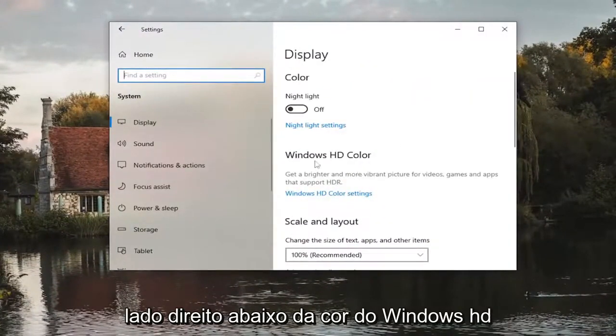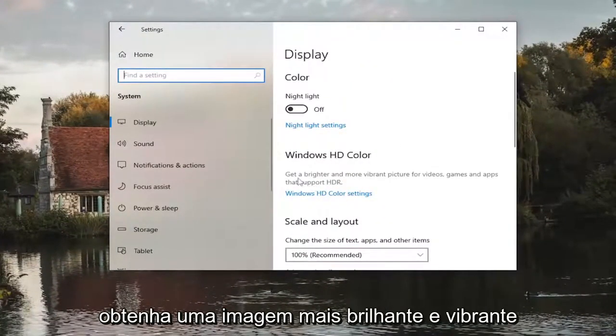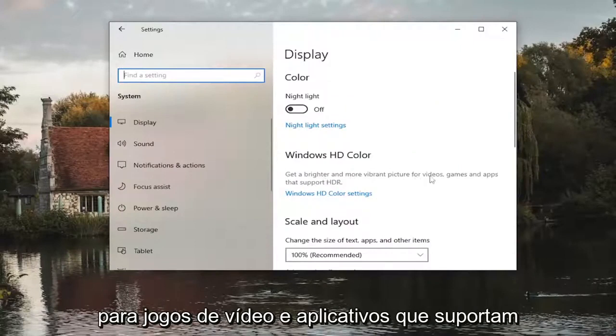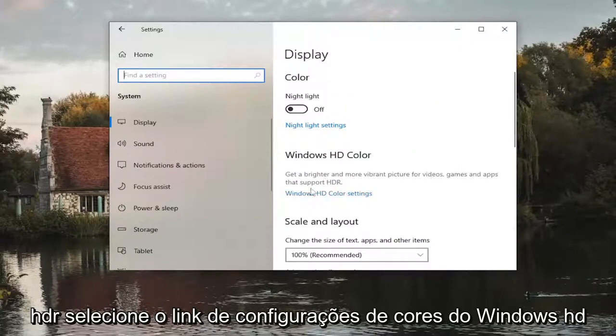On the right side underneath Windows HD color get a brighter and more vibrant picture for videos games and apps that support HDR.